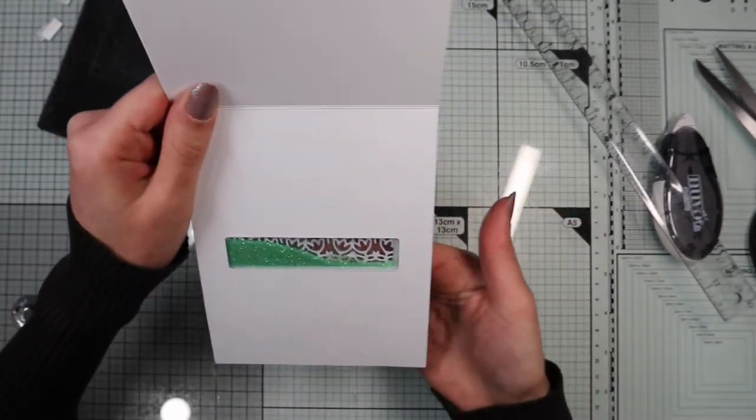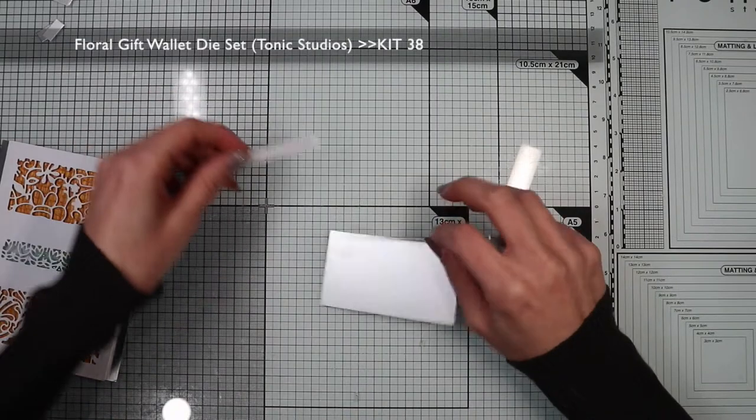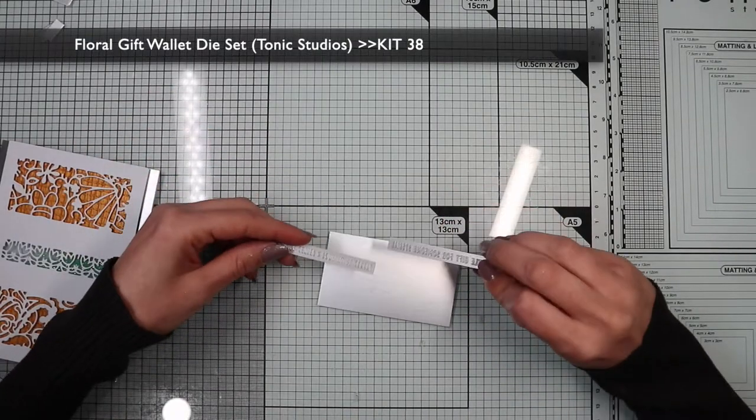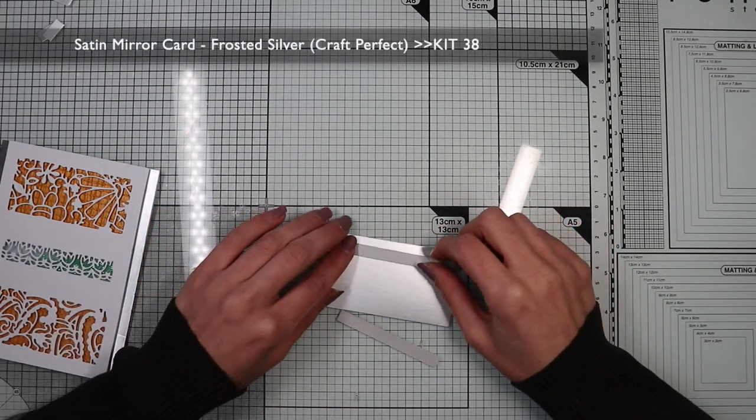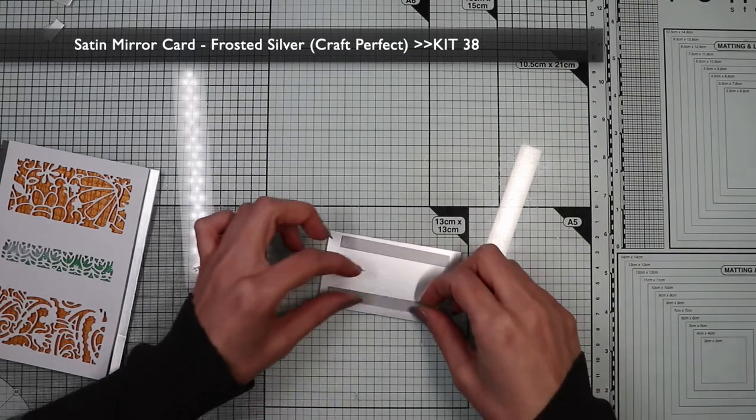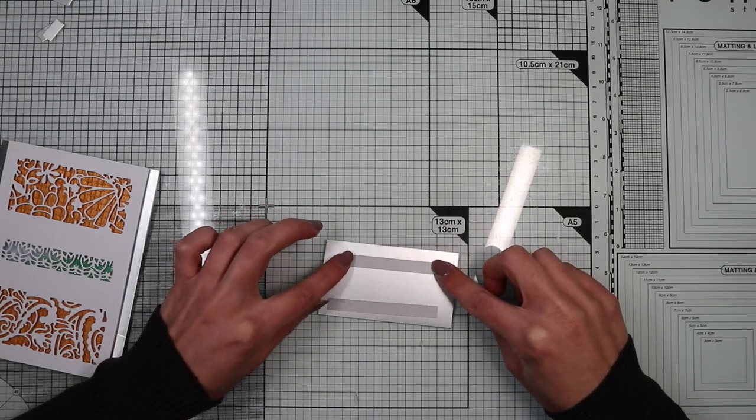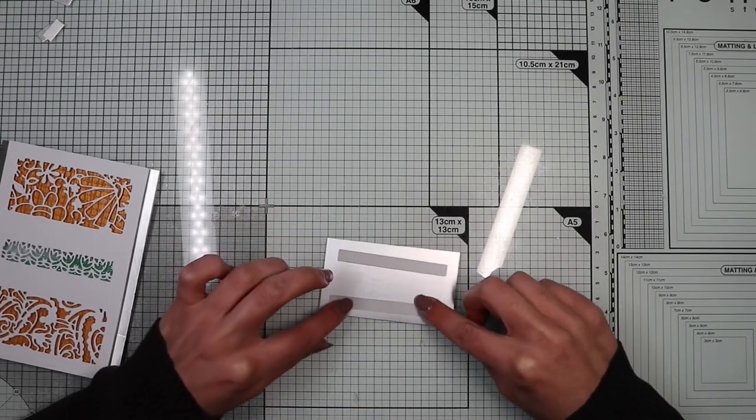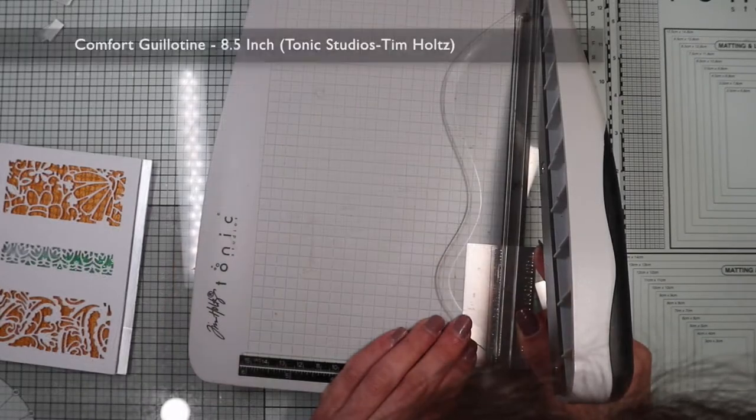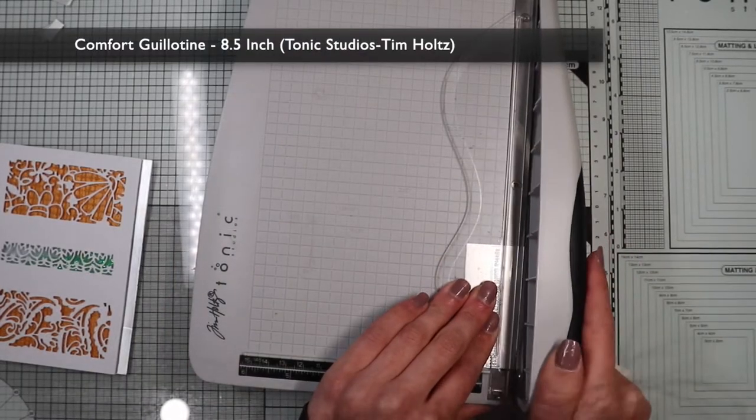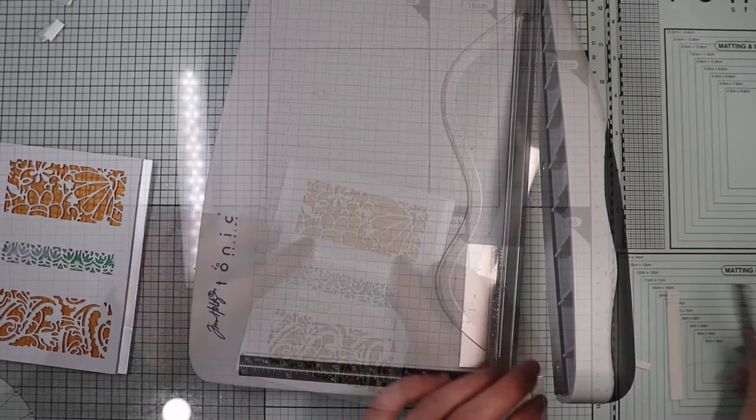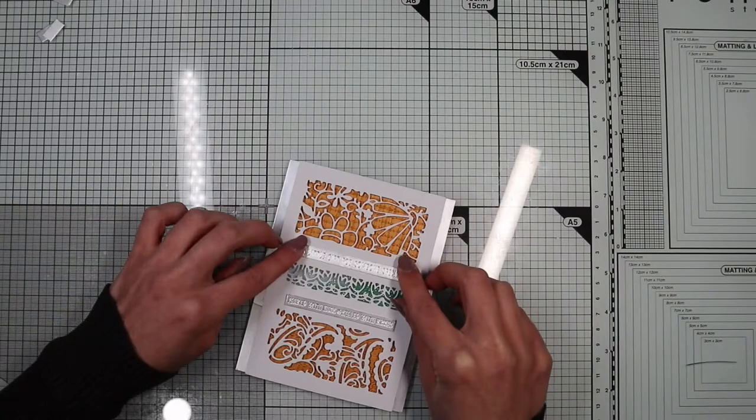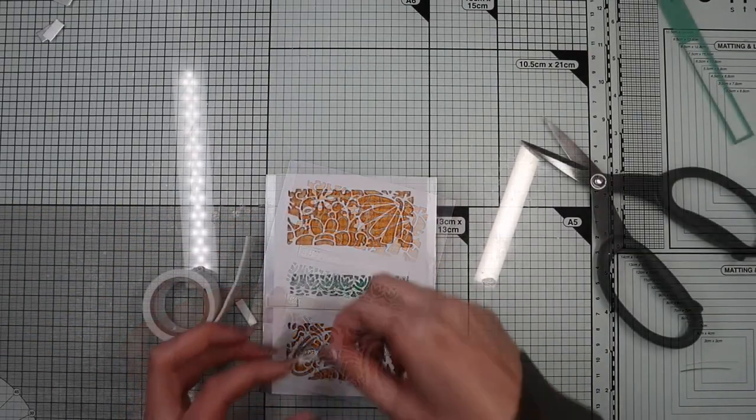Now I move on to the sentiment for which I decided to use two of the dies included in the kit. So I'm going to die cut on silver satin paper. And cut out the sentiment forming two strips that I'm going to glue on the card base with some foam tape.